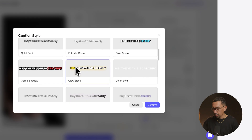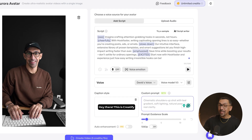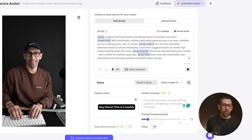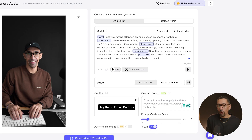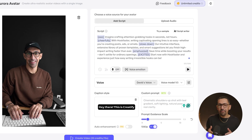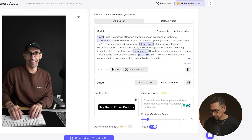I'm going to go with this caption style and click confirm. You can customize it further if needed. I want this exported in high quality, so I'm going to select 1080p. Now we can actually sample the audio and get a feel for what it's going to sound like — I'll click the preview button and listen.